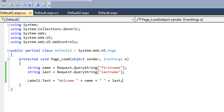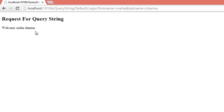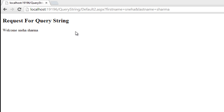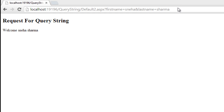Now run the application and see how it works. Enter the first name — I am entering 'Sneha' — and the second name as 'Sharma'. When you move to the second page, you will get the values of firstname and lastname displayed. In this way you can fetch the value of a Query String on another page. You can also see in the URL: after the question mark you get the parameter names 'firstname' and 'lastname' with values 'Sneha' and 'Sharma', concatenated with the ampersand symbol.